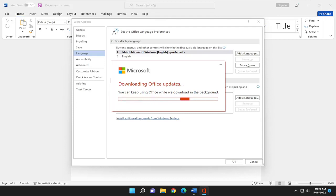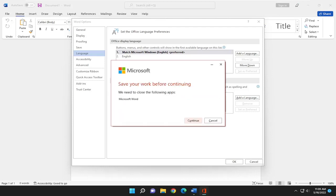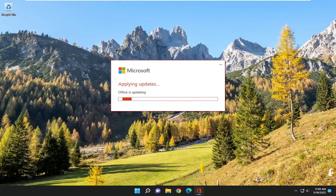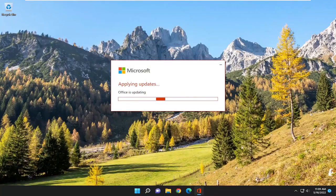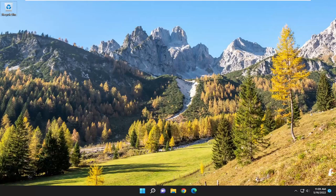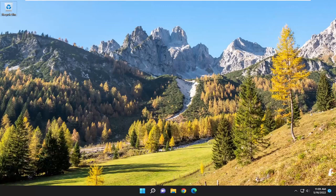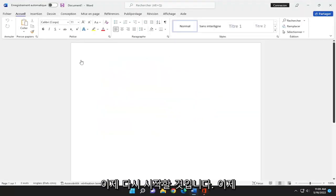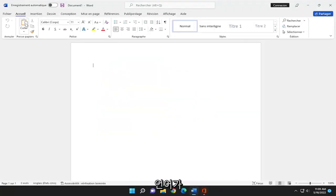Now we close out Word. I'm going to go ahead and continue there. Give it a moment here. It's just going to relaunch. And now you see the language has changed.